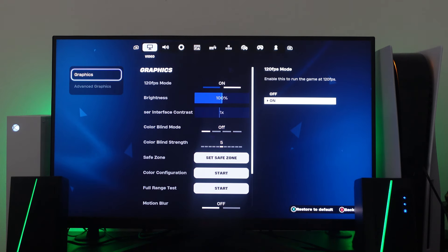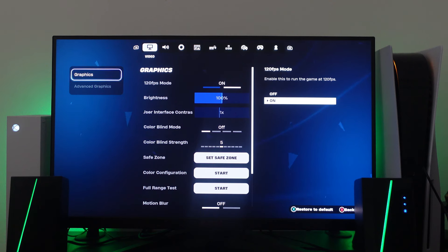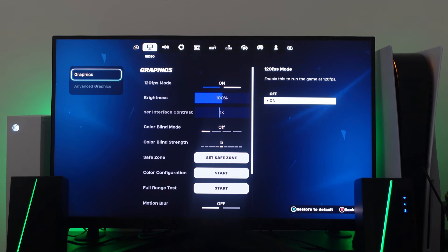So as you can see 120 FPS mode is now on and that's how to go ahead and enable 120 FPS in Fortnite on your Xbox Series S.